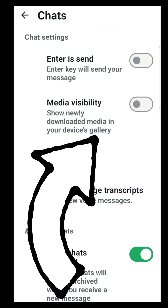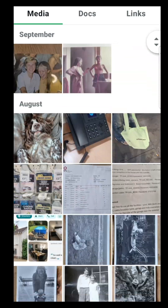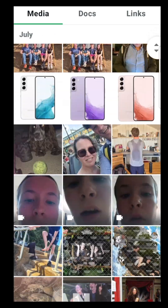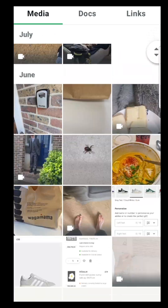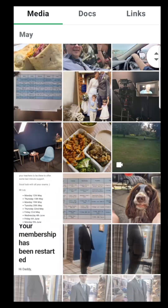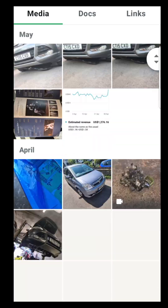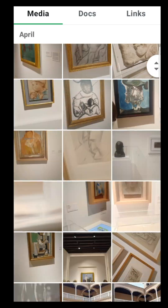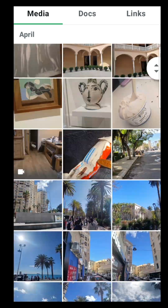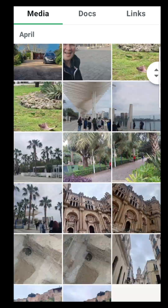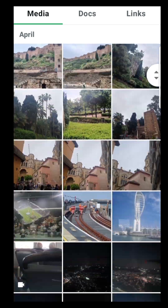We need this to be set to off. What this does is that any new photos you download by tapping them will stay inside WhatsApp and won't be saved to your Android gallery or iPhone's Photos app and camera roll.